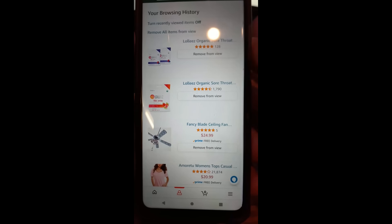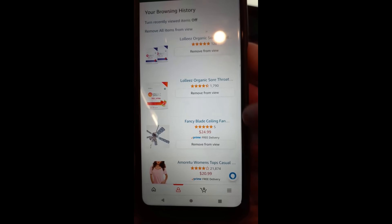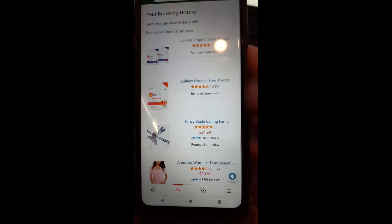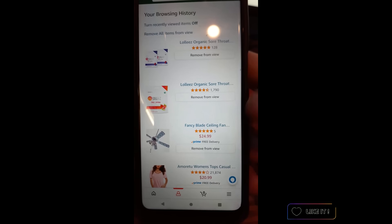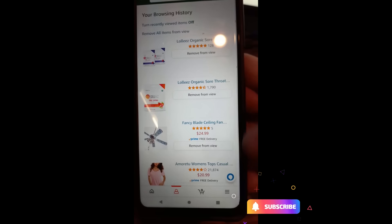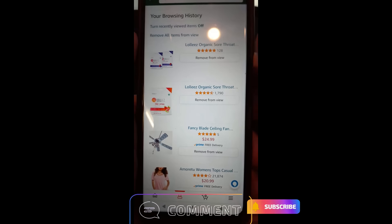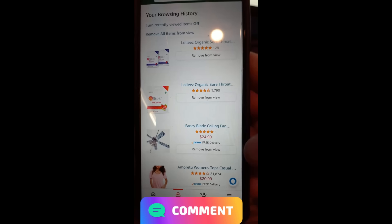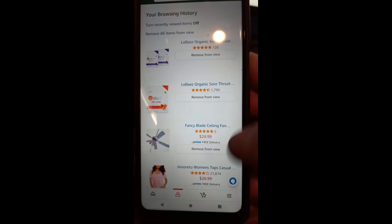That's how you manage Amazon browsing history on the app. I'll do another video, probably next week, on how to do it on the website — it's a little different but has the same options. Thanks for watching, and make sure to check out davescomputertips.com where all our articles are. Don't forget to subscribe to the channel!